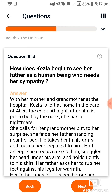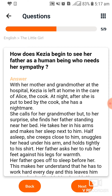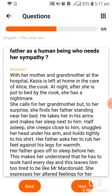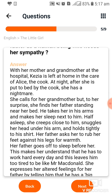Next question: How does Kezia begin to see her father as a human being who needs her sympathy? Its answer is provided below.